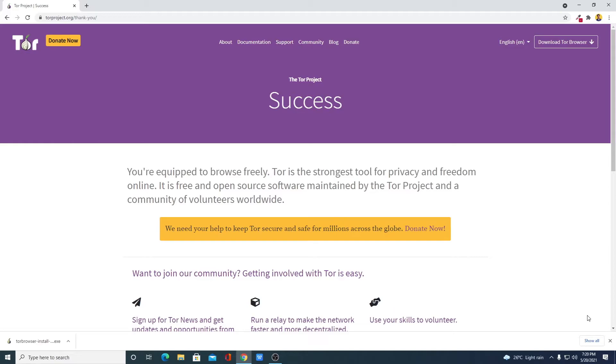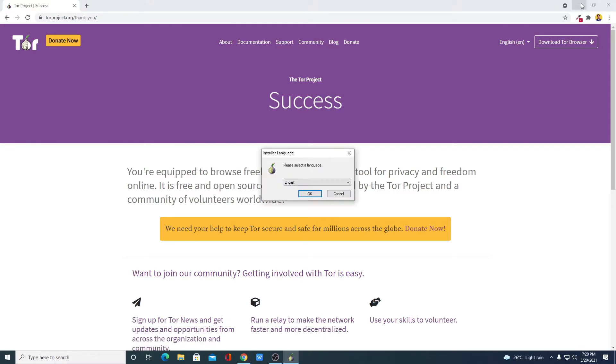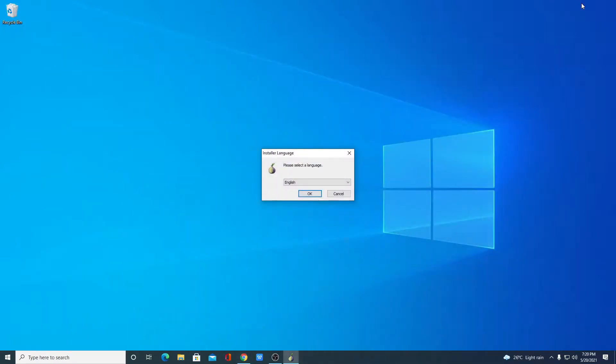Our download has been completed. Now let's open the file. For that, simply click on this arrow icon, then click on open. Let me minimize the browser.